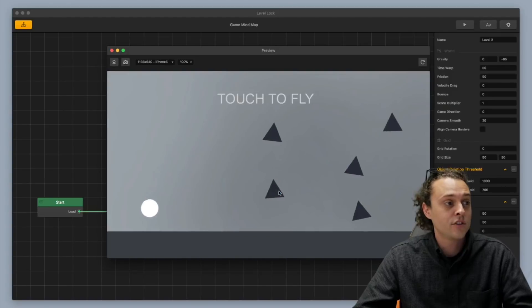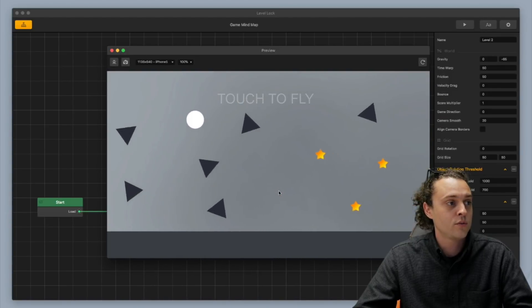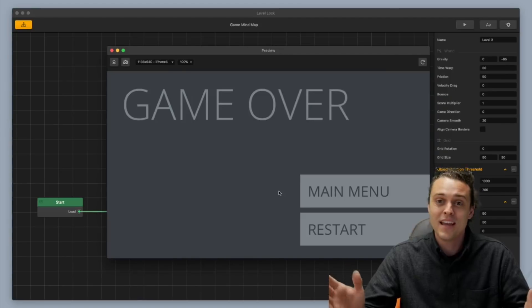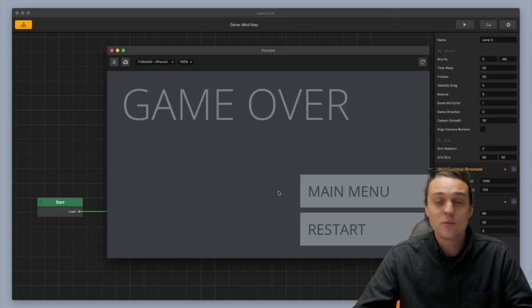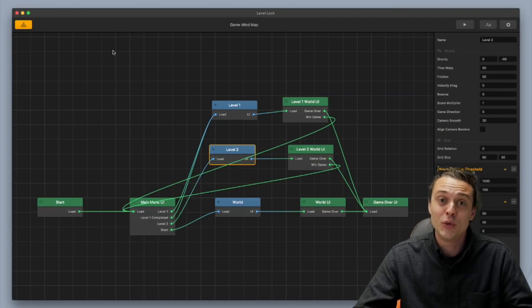And you can see that level two is unlocked now. Now I can actually go to level two, and whoa, level two's way harder. Okay, cool. So anyways, that's what we're gonna be showing you how to do in this video, so let's do it.